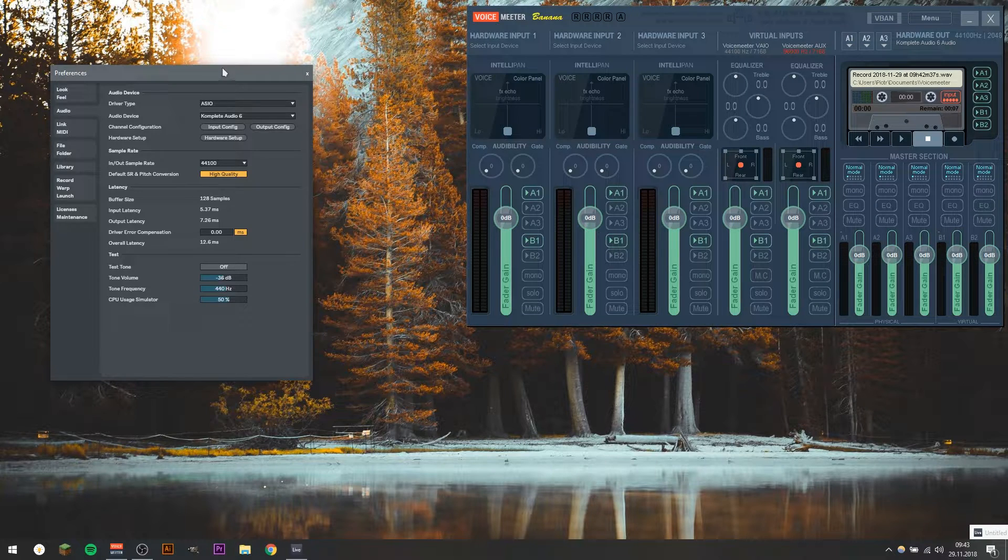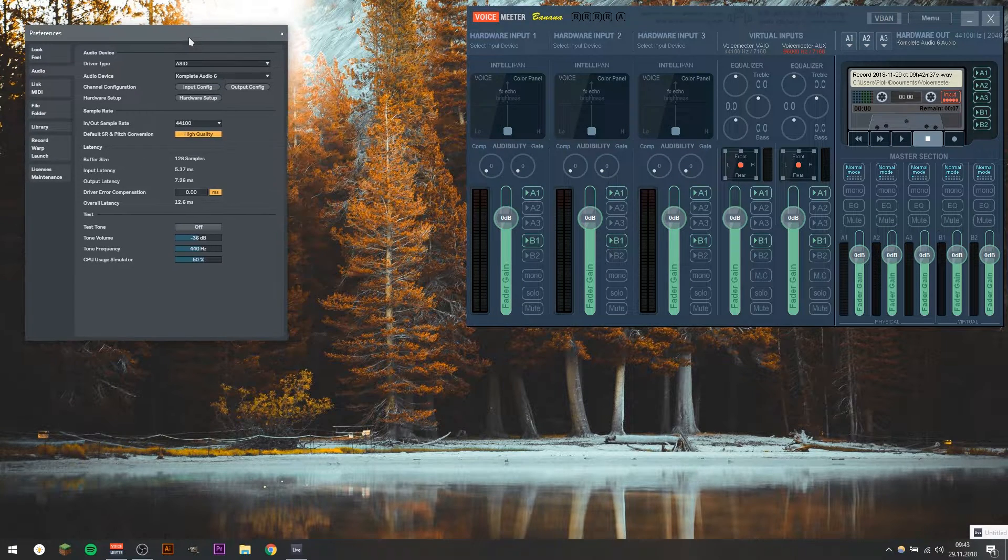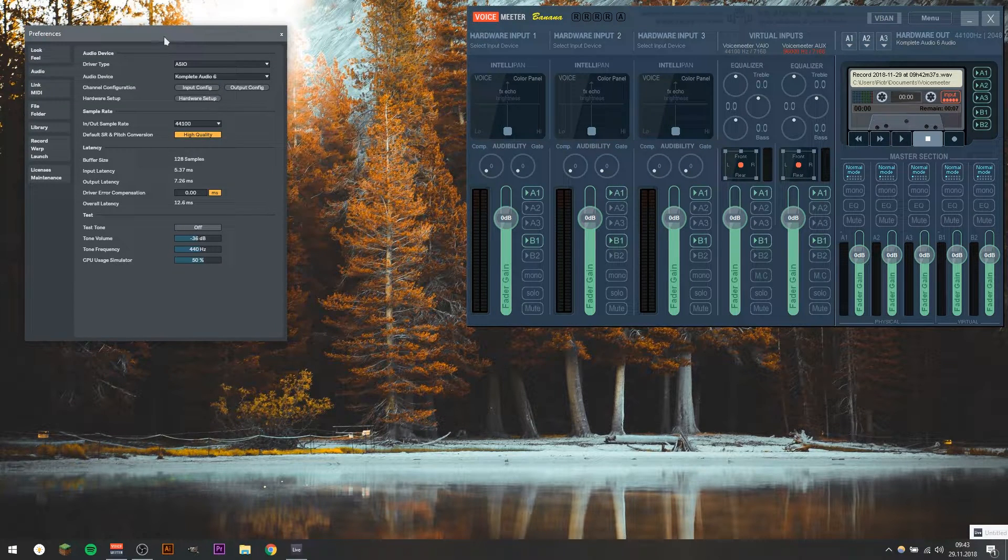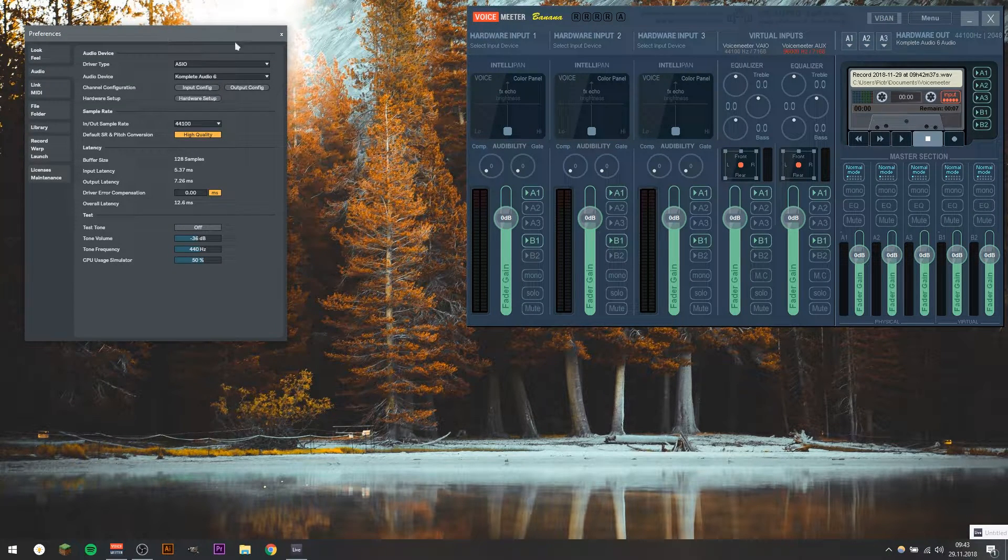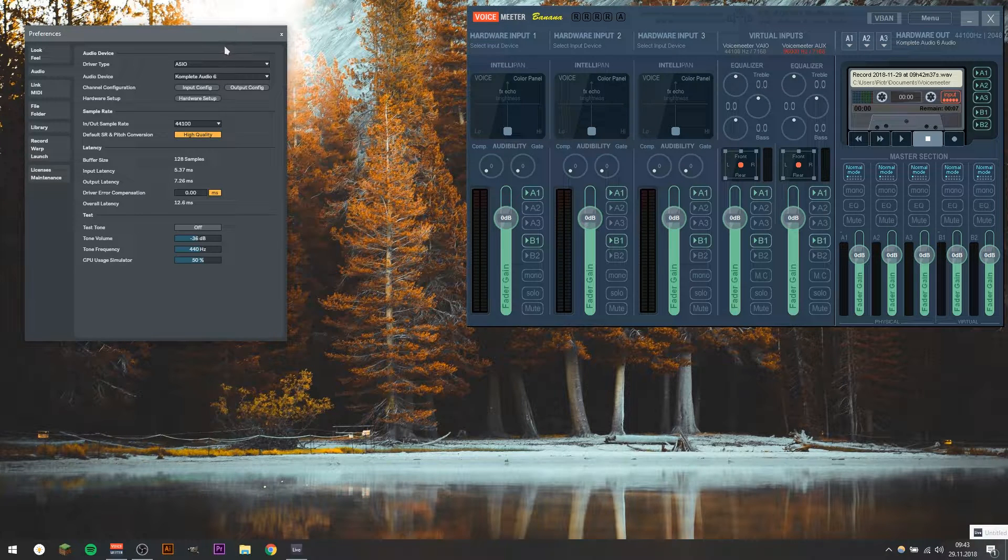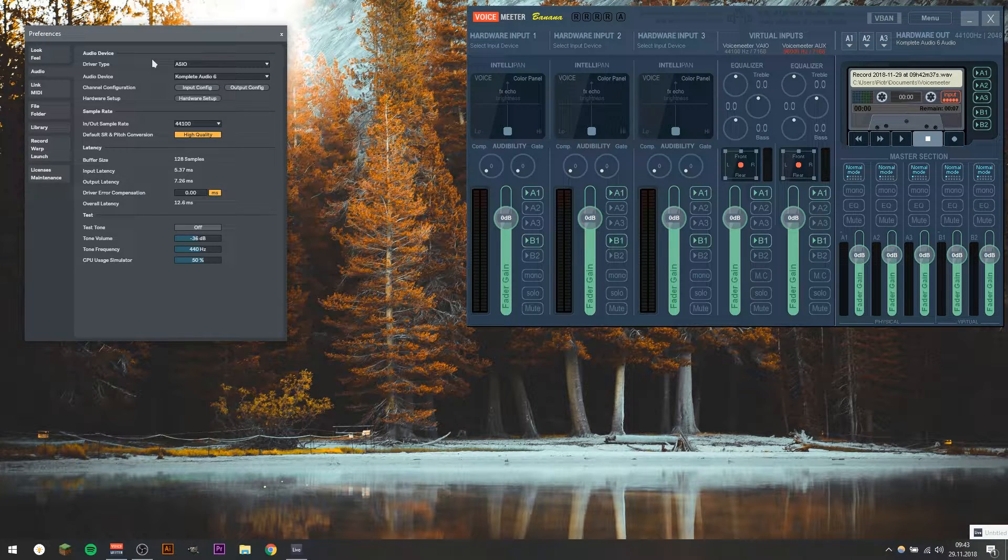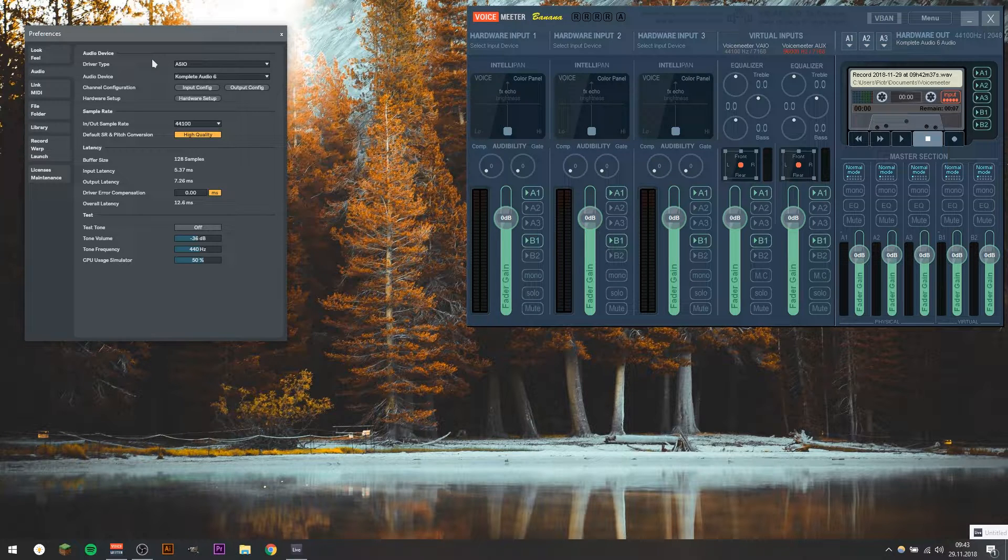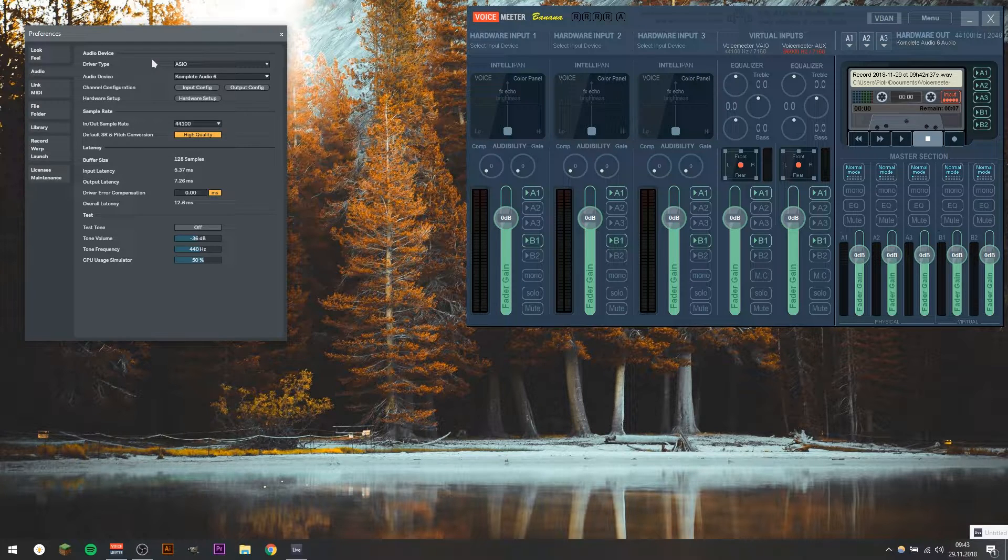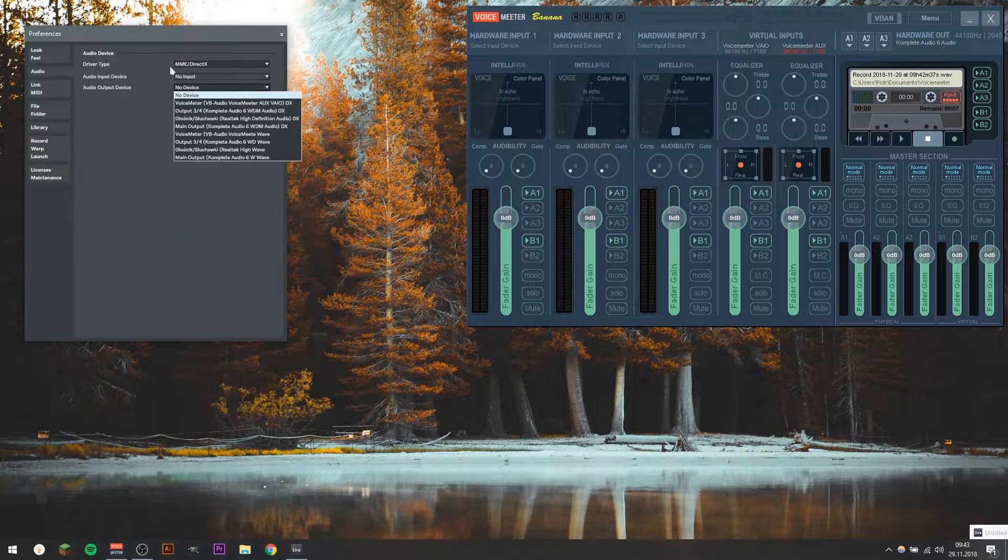Okay, so another thing is setting up your DAW to output to go to Voicemeeter Banana, not to your audio interface. So depending on the DAW you use, just go to Settings, and find something like Audio Device Output Settings.